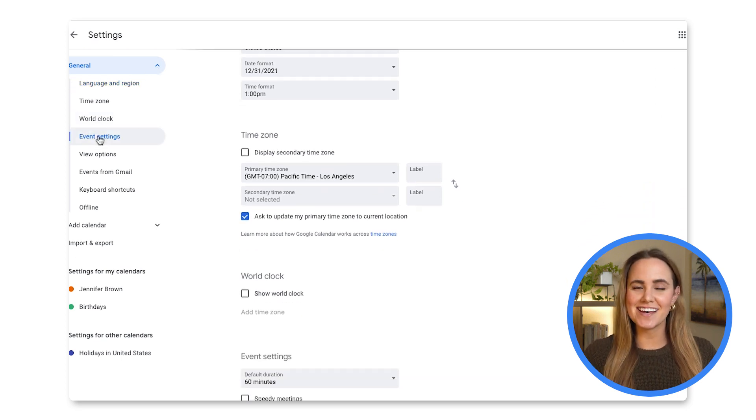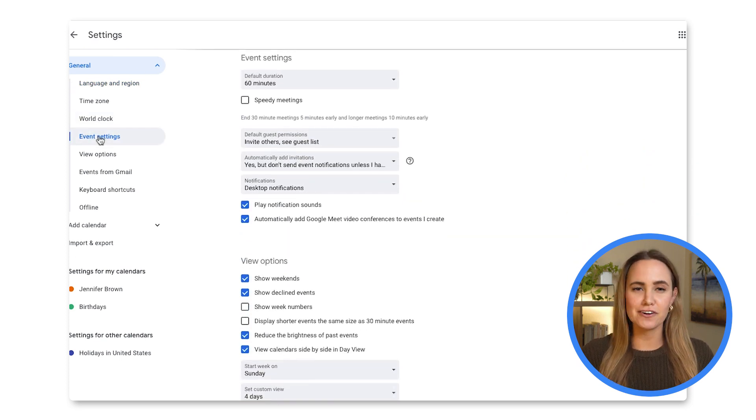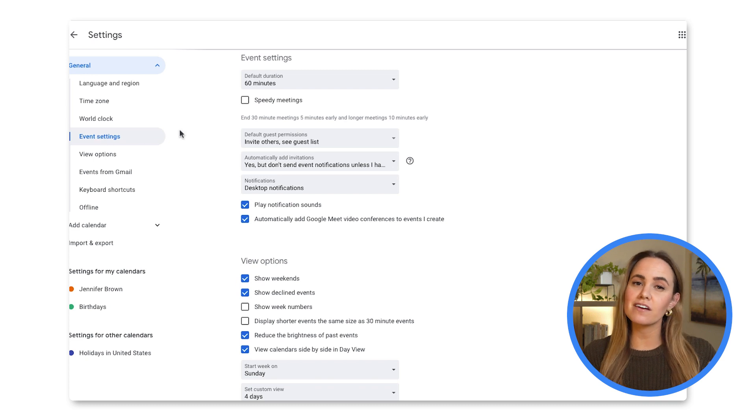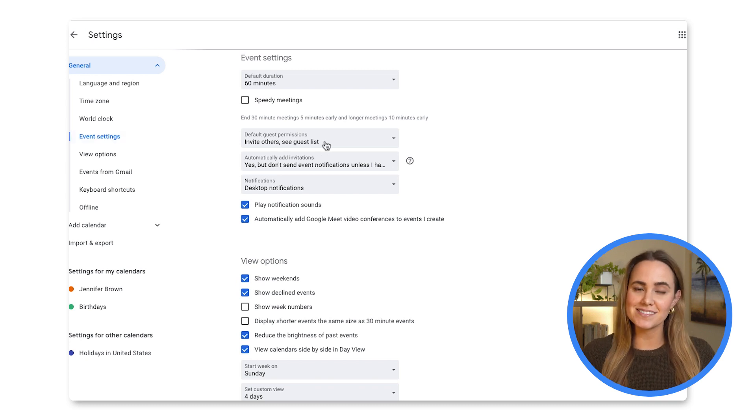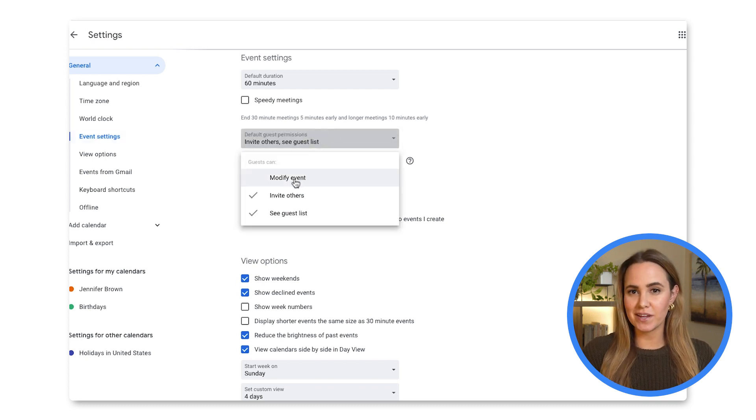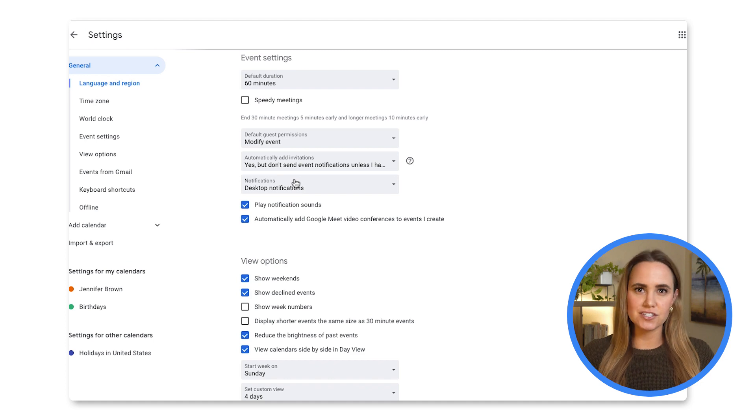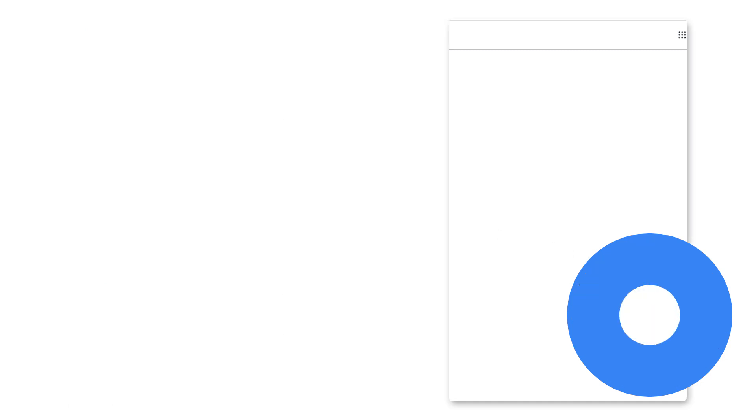And in the event settings on your calendar, you can switch up the default setting for your events to be modifiable by guests, which allows them to update a meeting that you've created without you needing to do all of the work.